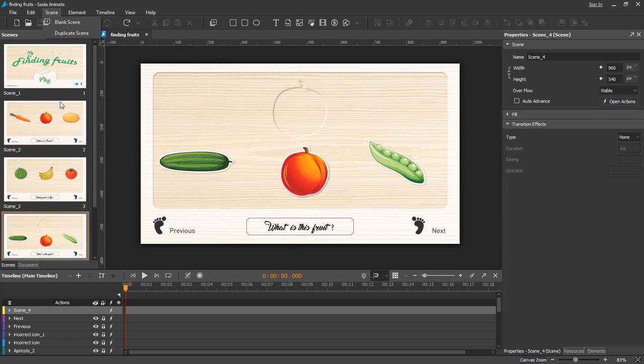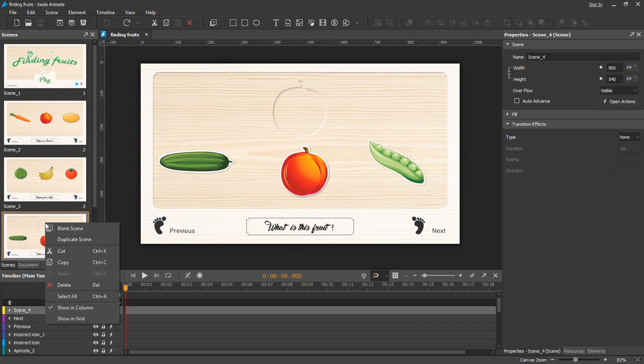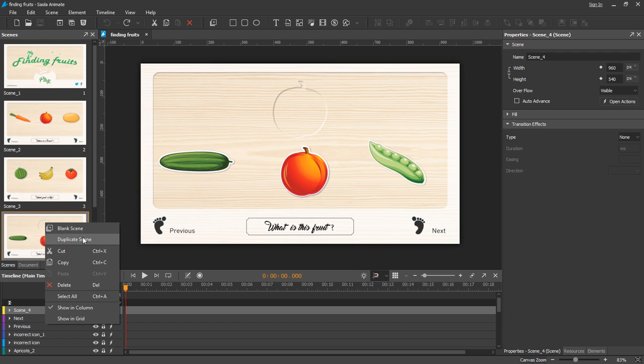Or from the scene context menu. So you can see that you can insert, duplicate, cut, copy, paste, and delete scenes.